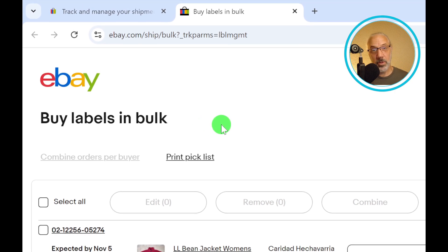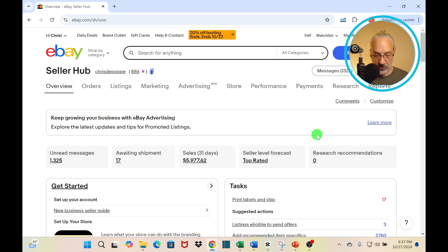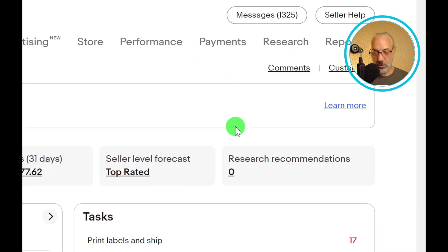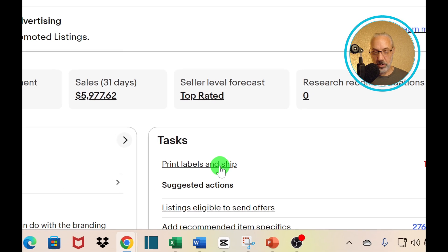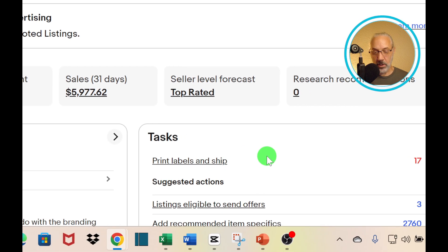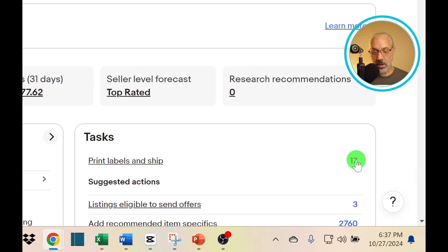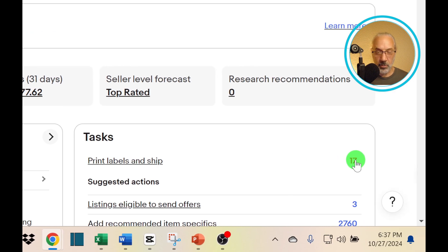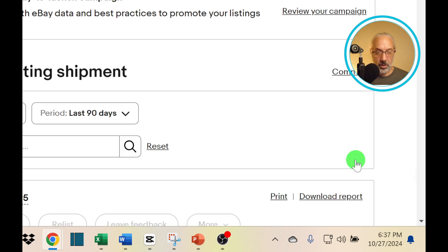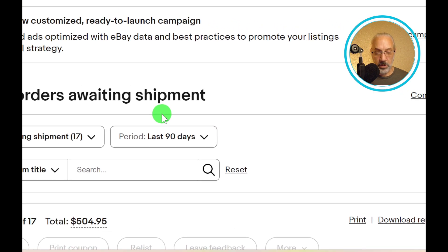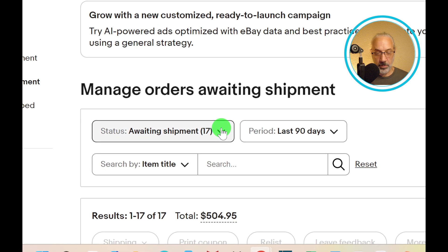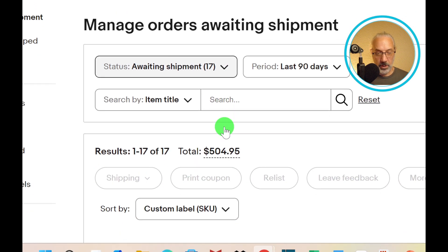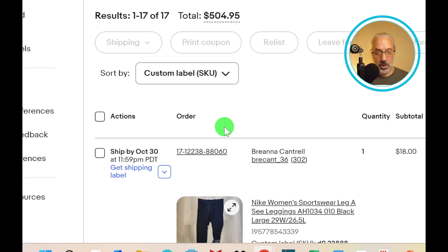Let me show you the other method, the method that I prefer. Once again, we are back at the seller hub, and I'm going to go down here to tasks. I'm going to go down here to tasks where it says print labels and ship. I can go ahead and click on that, or I can go over here to the number 17, which is highlighted in red, real easy for me to click on that. This gives you the screen that says manage orders awaiting shipment. You can see right here, I have 17 orders awaiting shipment.